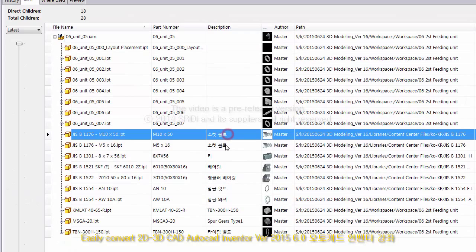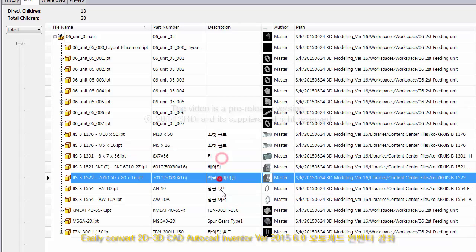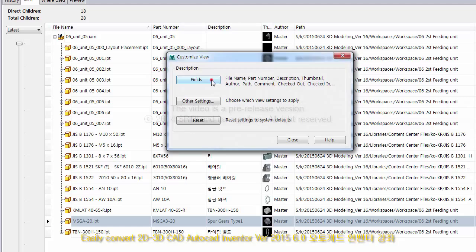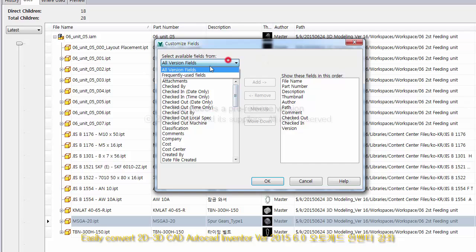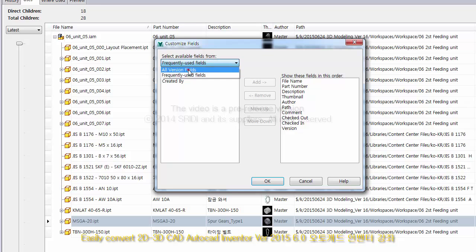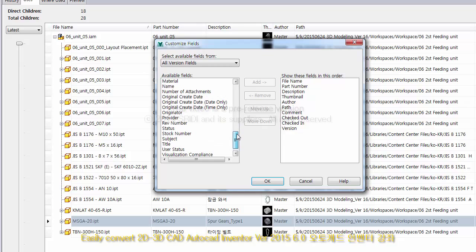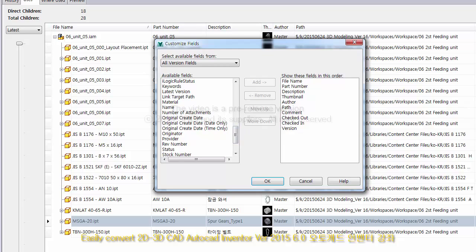It would be nice if the order also appeared, but there is no part in the item number that can exceed this section. In the Customize View field area, all the sections that can be shown are what you see now.